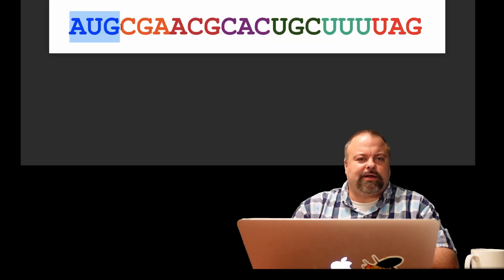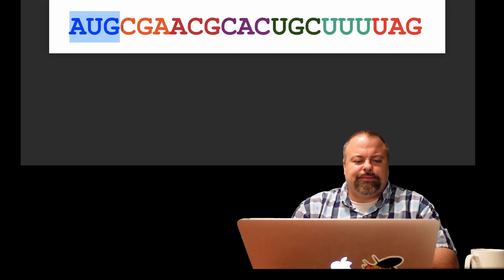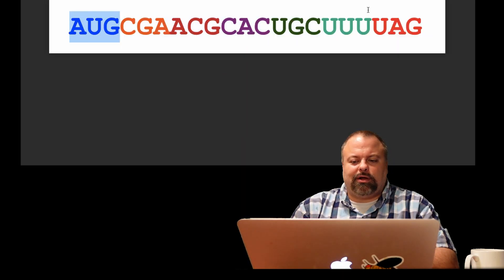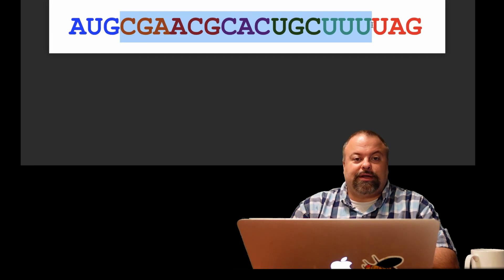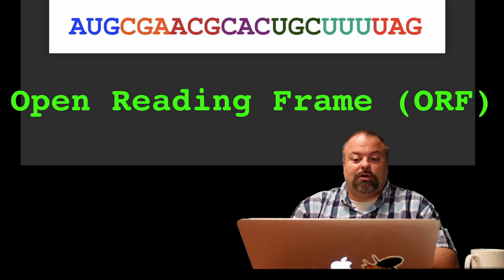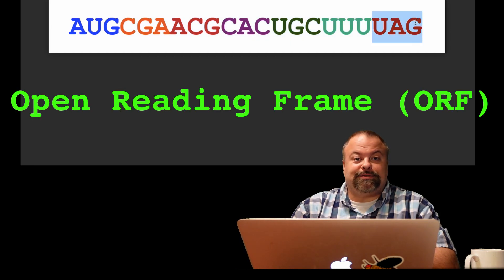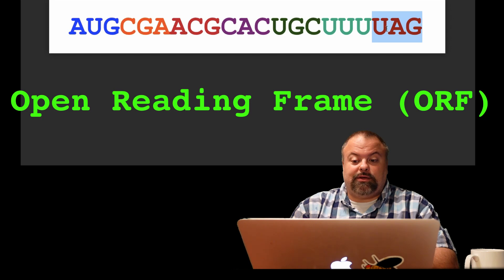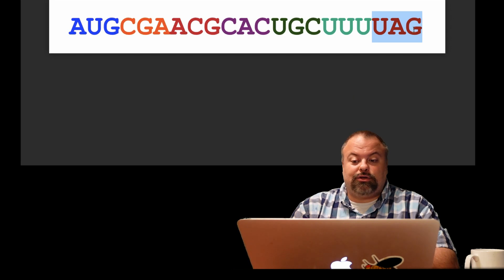An open reading frame is defined by having an AUG and then having some multiple of three characters and then a trinucleotide that matches the stop codon. So this can be either UAA, UAG, or UGA.